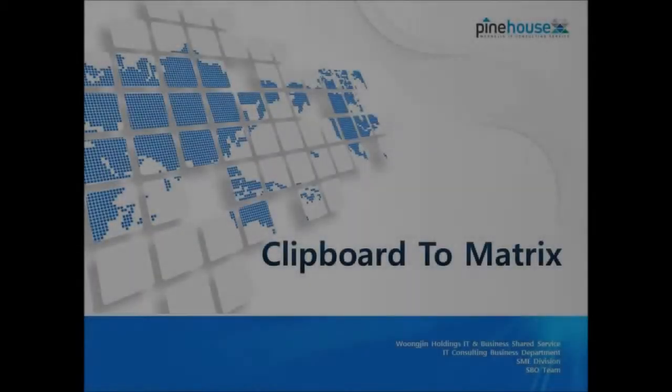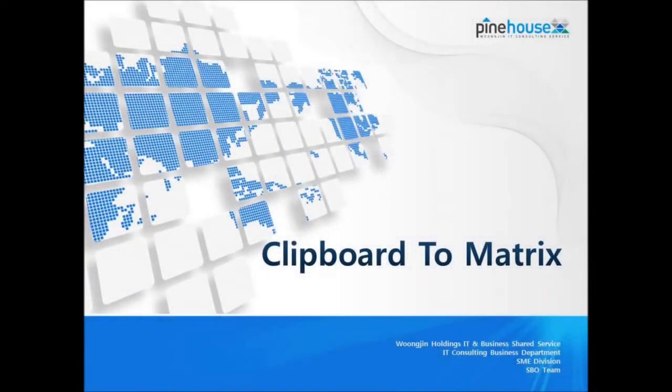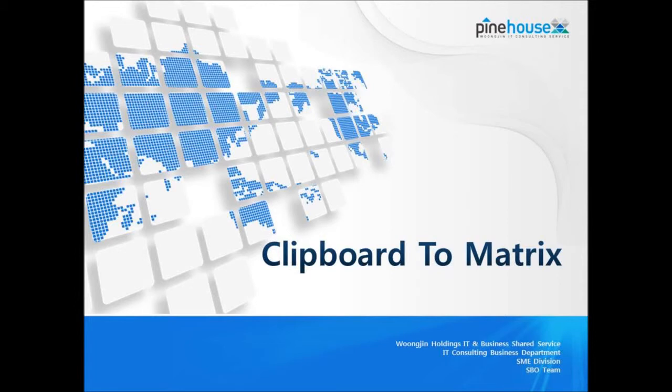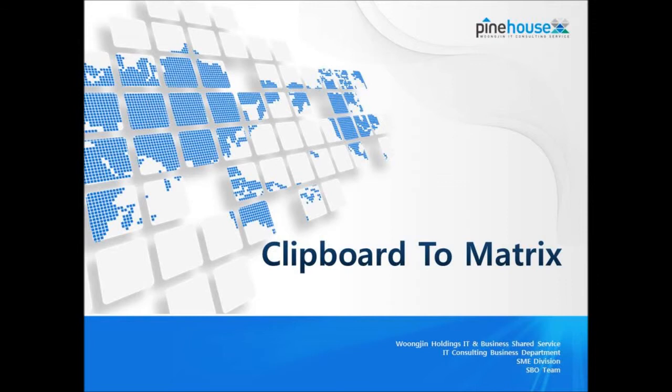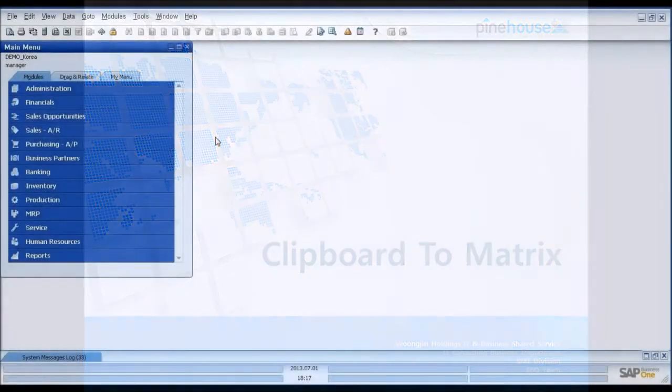Hi, we are Ongjin Holdings ITIC Consulting Business Department. We are SAP Business One Vendor located in Seoul, Korea. This video is a demonstration of the CTM add-on that we provide to our customers. CTM stands for Clipboard to Matrix. Basically CTM provides copy from Excel and paste to SAP Business One Programs. You can paste to both Matrix and Grid.